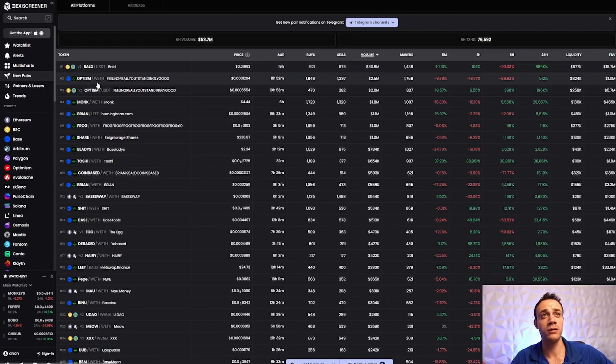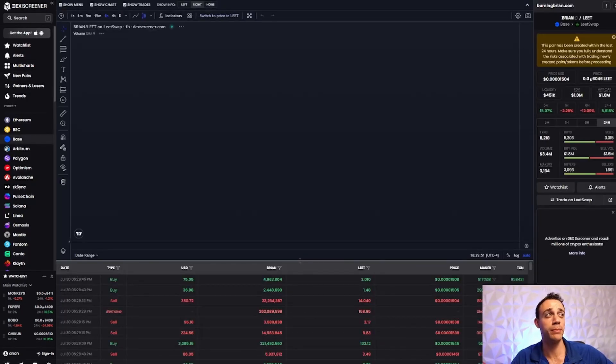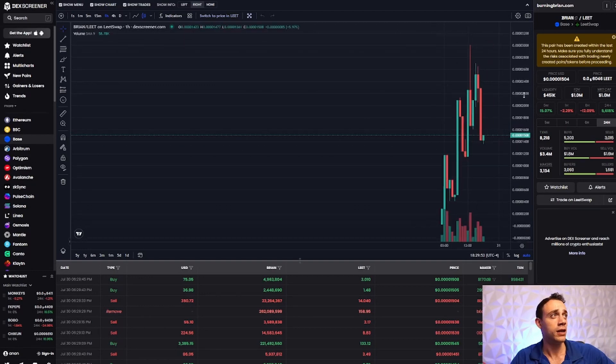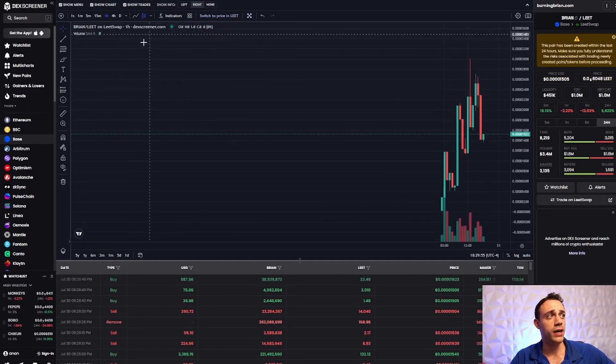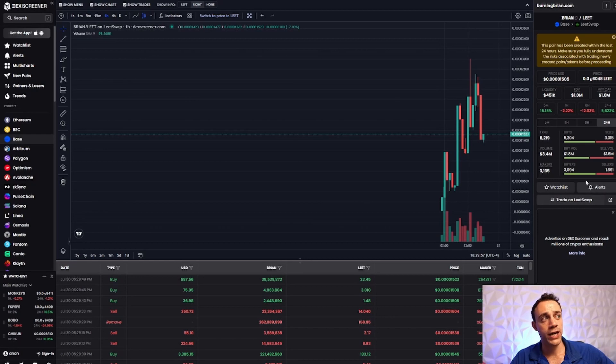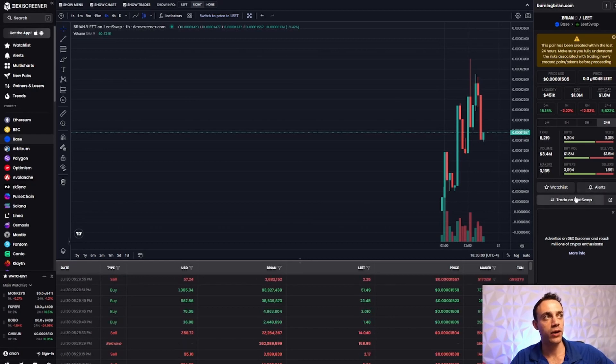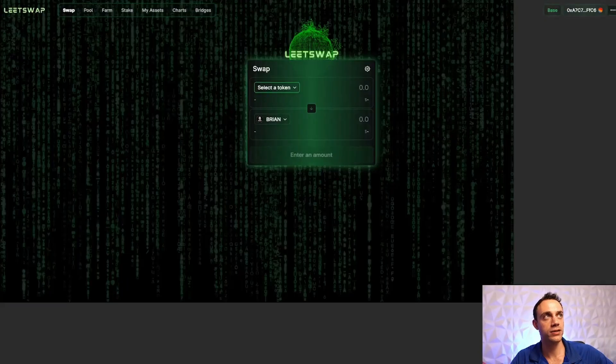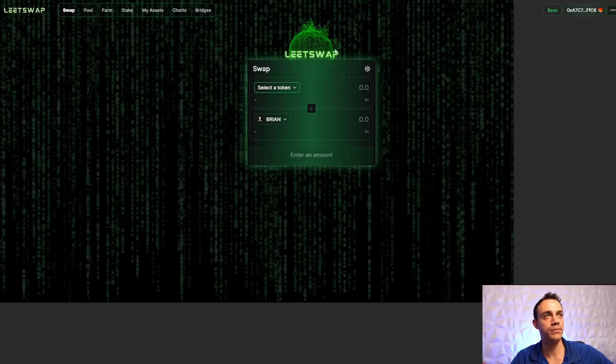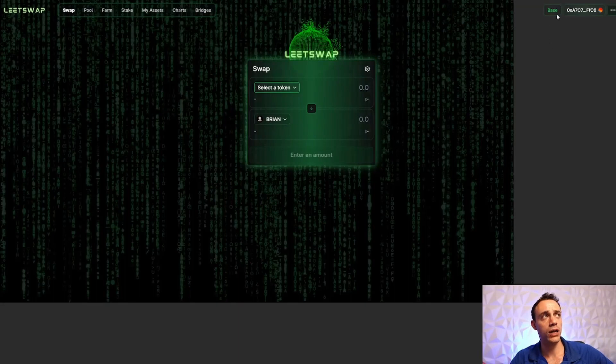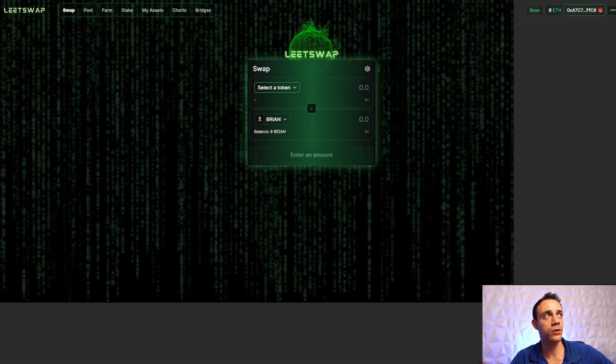Let's say you wanted to buy Bald or Brian. What you would do is you would click on it. The exchange that you trade on is called LeetSwap. In order to get to LeetSwap, you click on the link here right next to where it says trade on LeetSwap. It will take you to the LeetSwap website. Connect your wallet. If you don't have your wallet connected up here top right, you just hit connect your wallet. Then you'll be good to go.